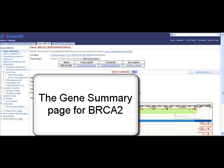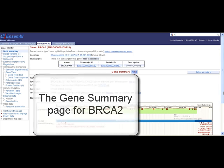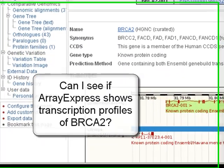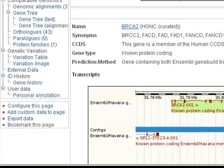Is there information in ArrayExpress for my gene? I'm looking at BRCA2. ArrayExpress is an external source — data not stored in Ensembl.